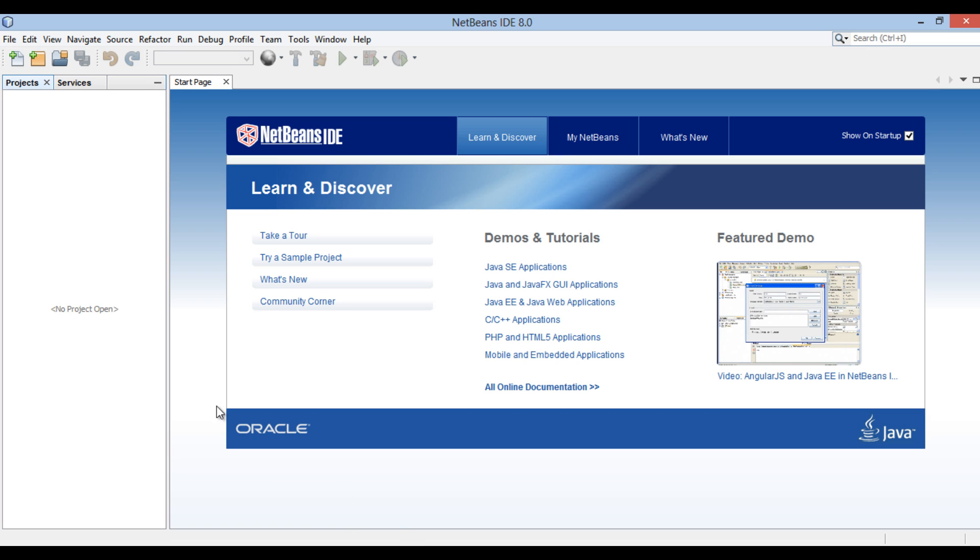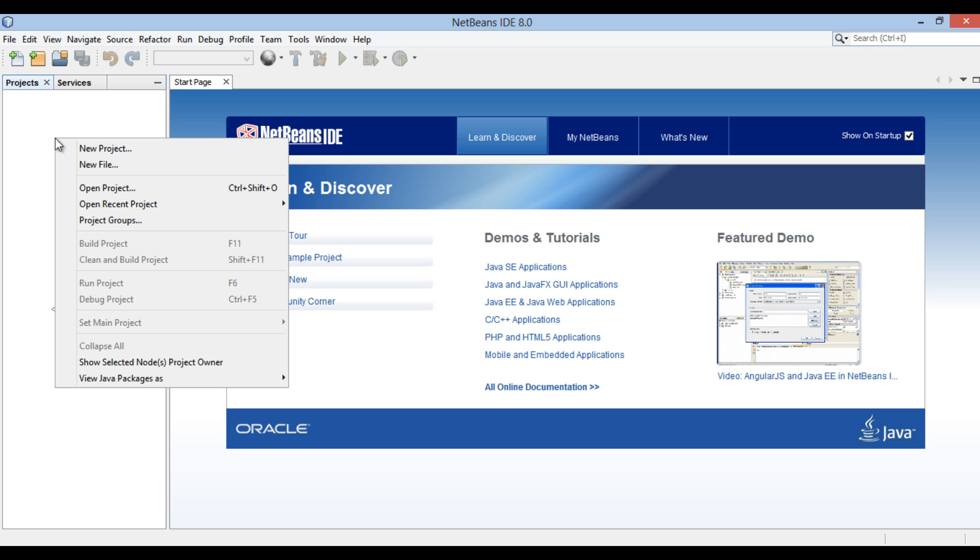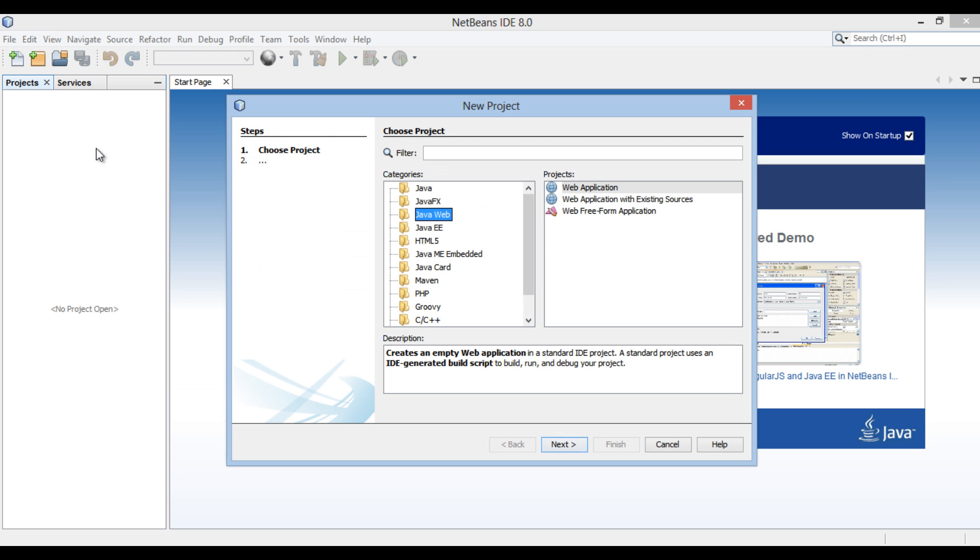Friends, in order to create a servlet, let's create a web application. Right-click on Projects tab and go to New Project. New Project dialog box gets open. In the Categories list, select Java Web and select Web Application in the Projects list. Click Next.